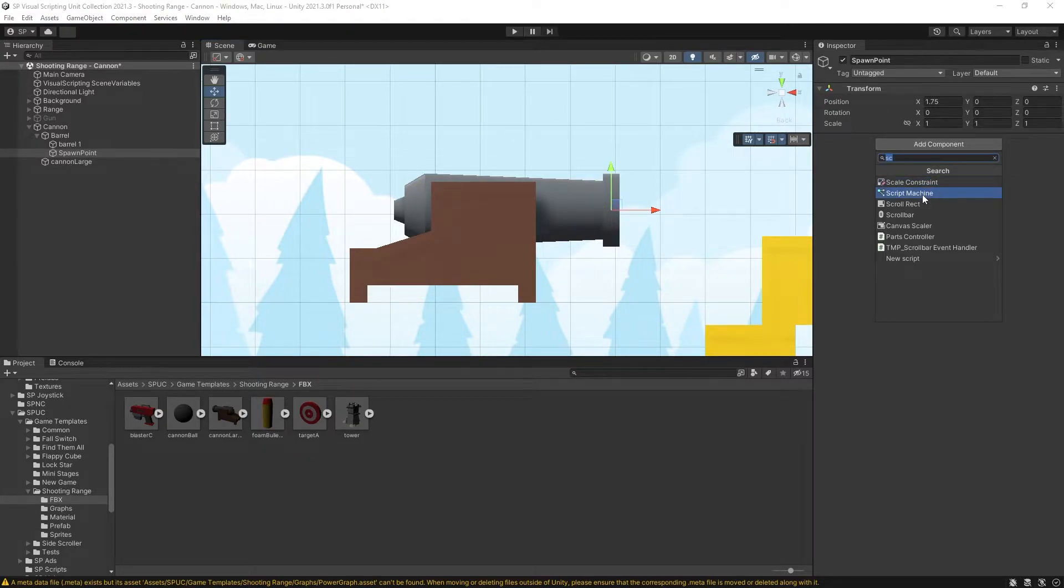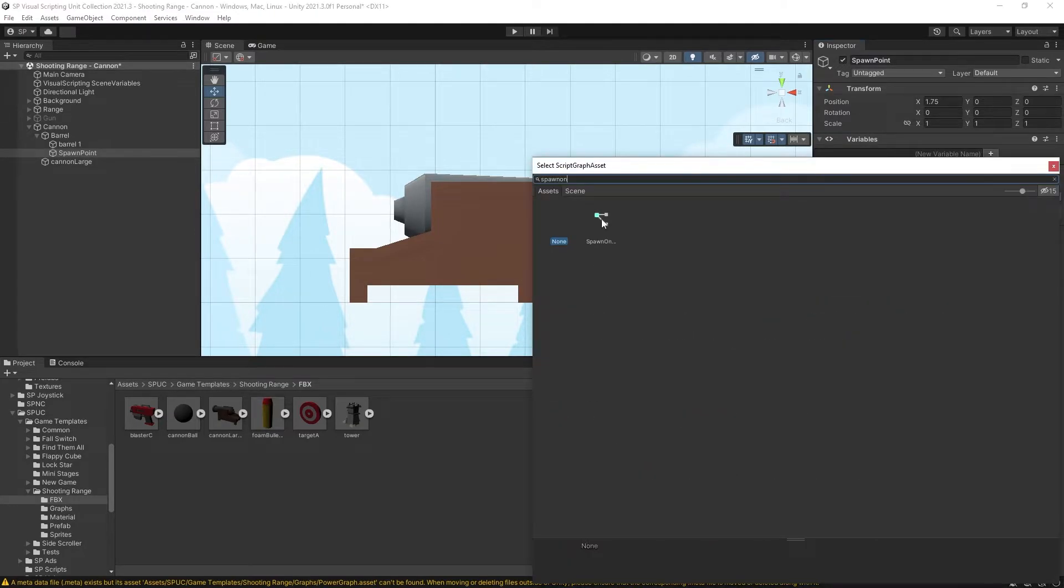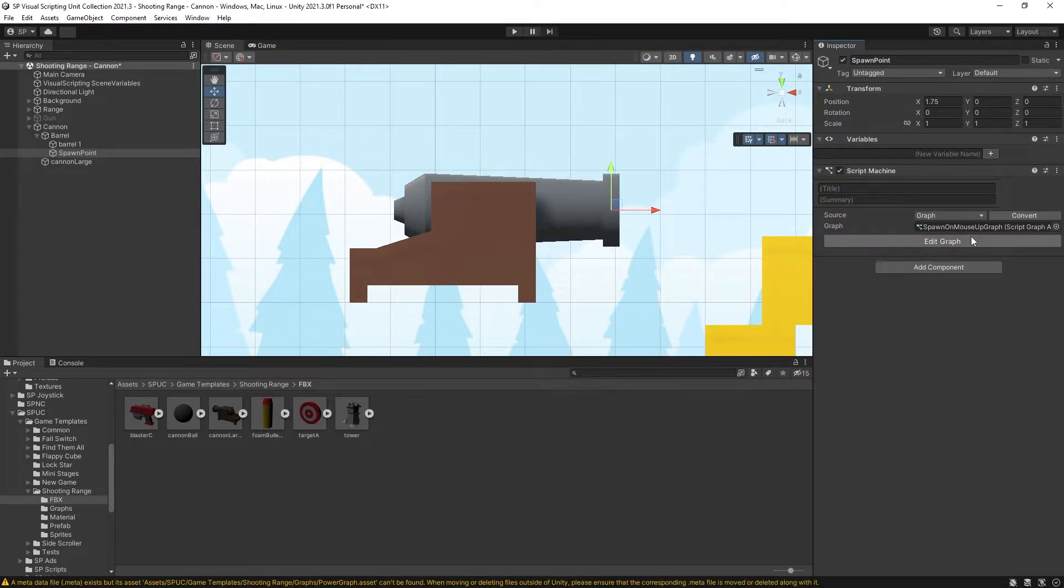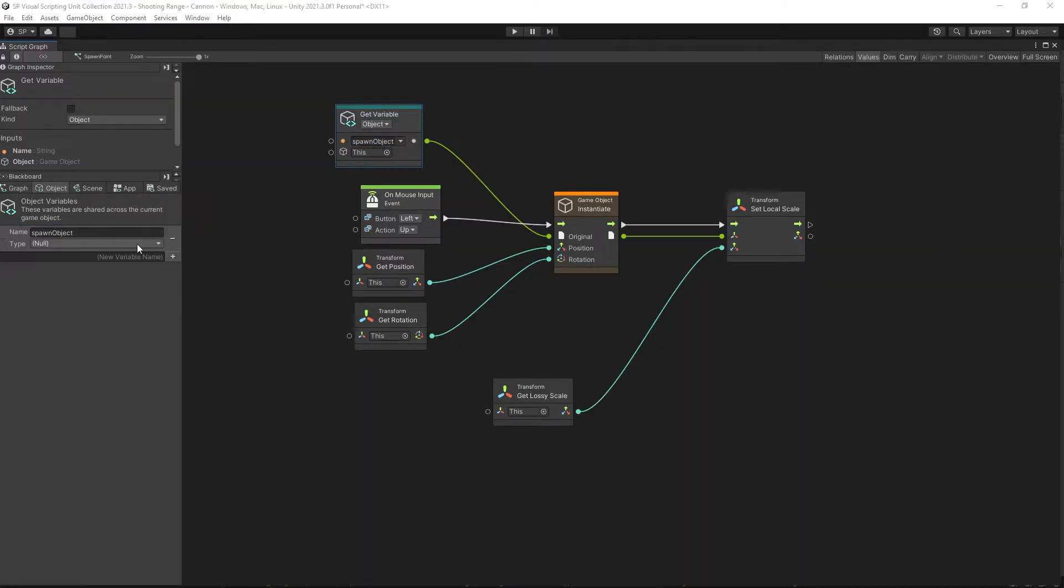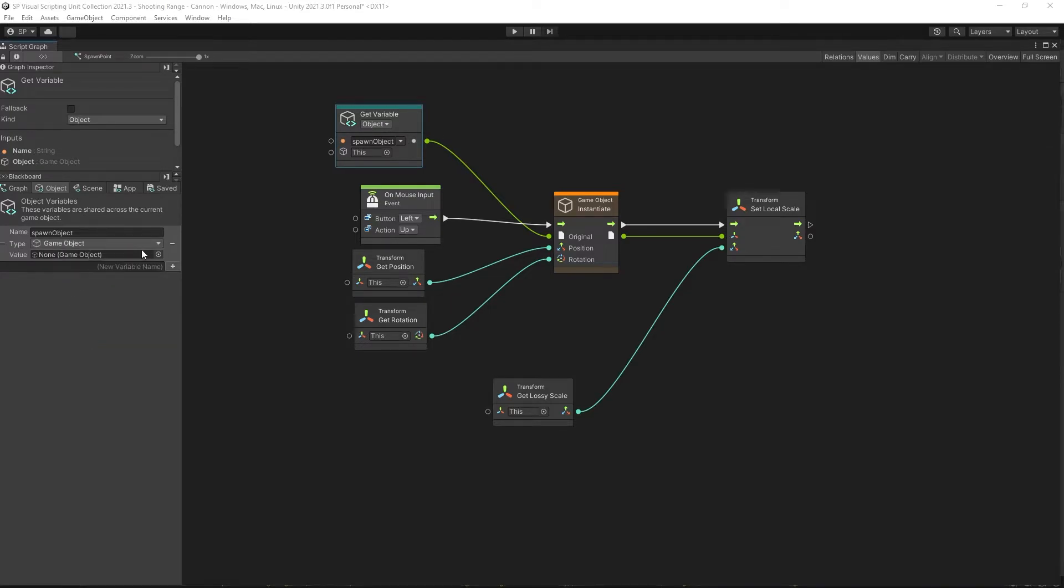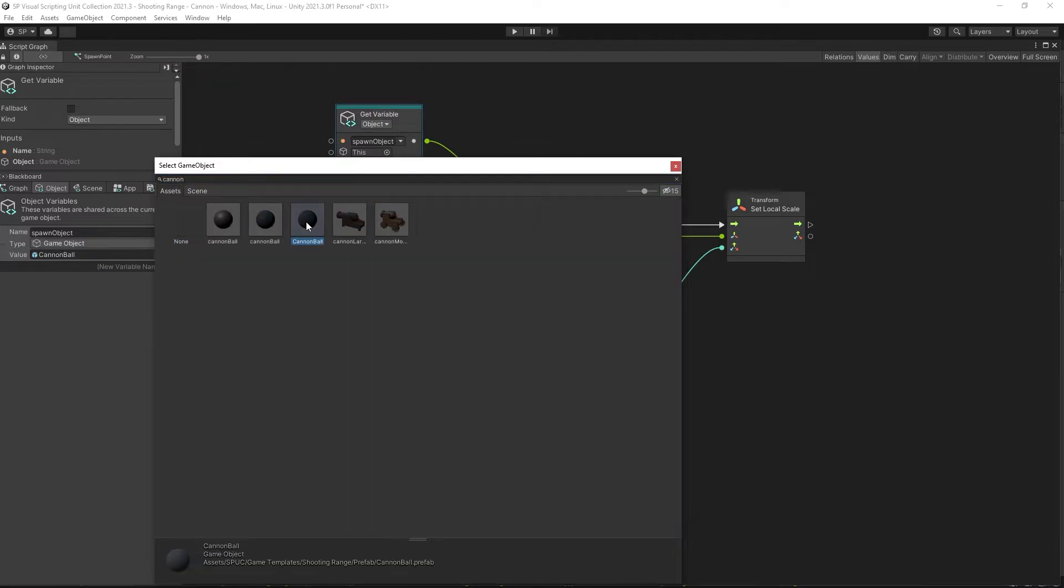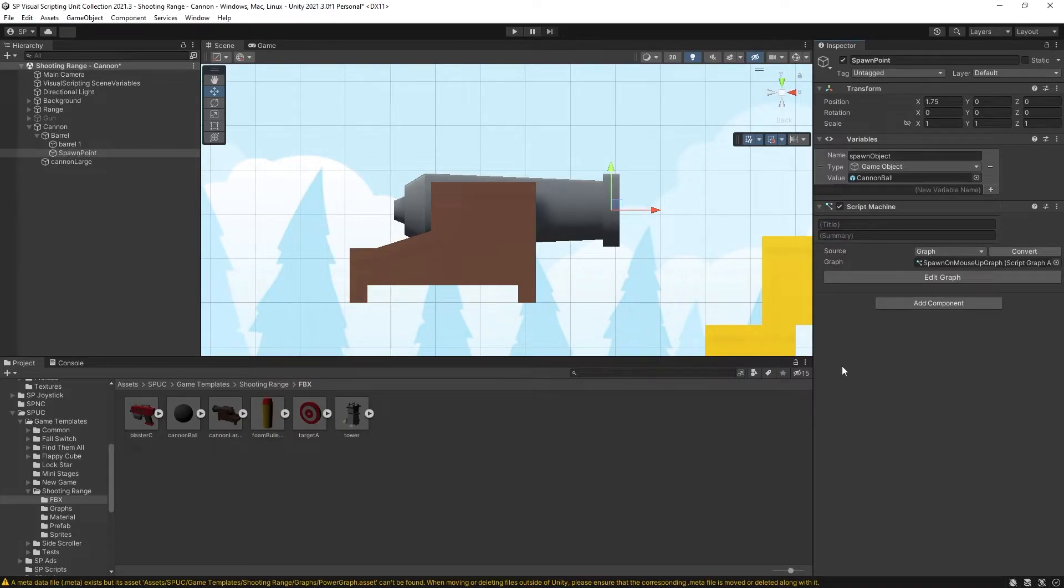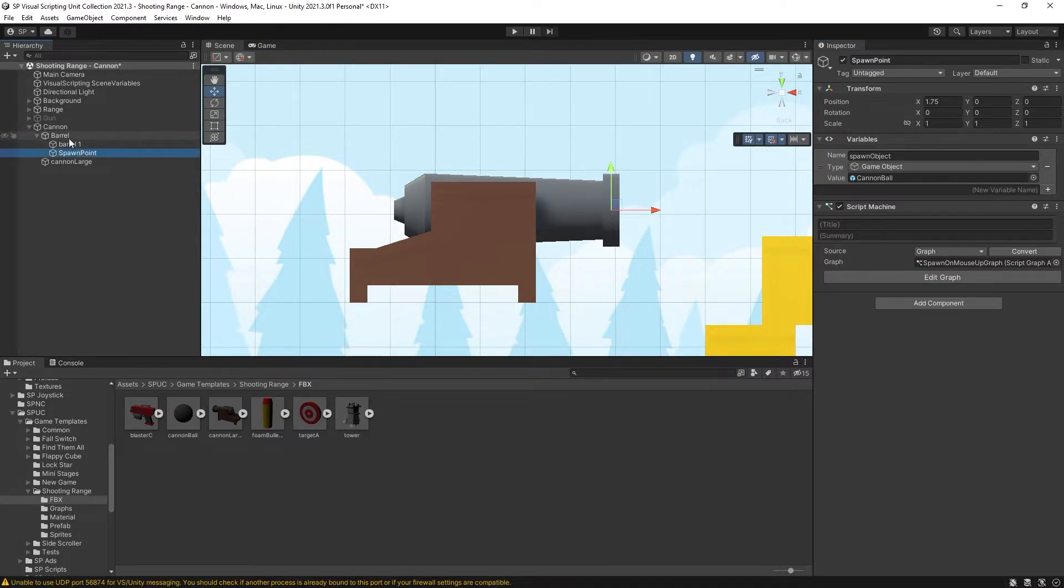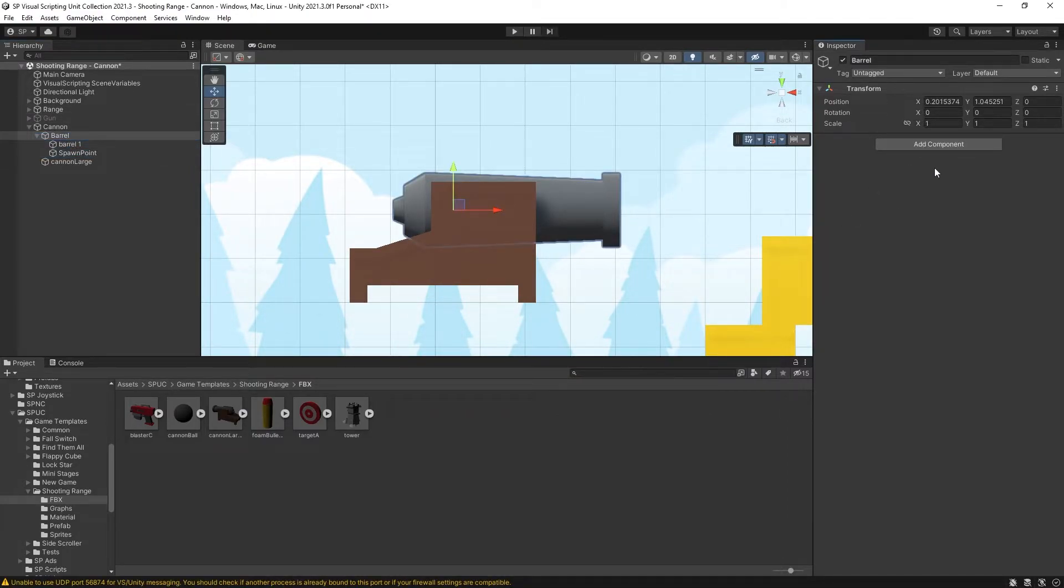And inside here we can add a script machine and find that spawn on mouse down graph that we've created. Go to edit to add the variable that we need. For object we'll need to add a spawn object variable. It's going to be a game object and we're looking for the cannonball prefab. So that's the object that we're going to be spawning. Everything else we can leave it as is.